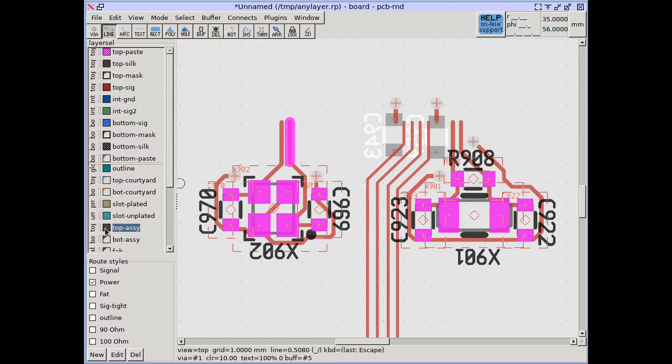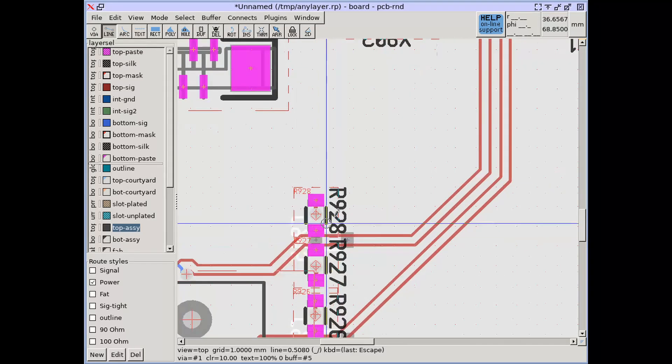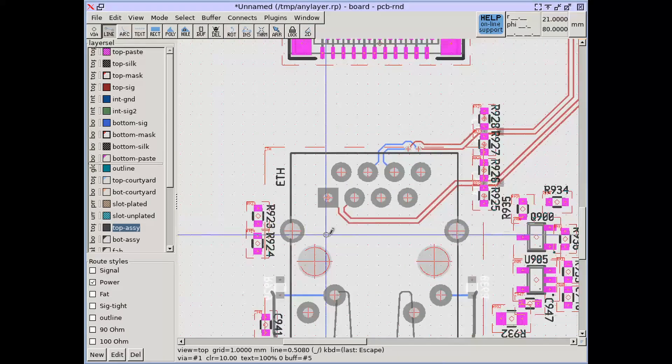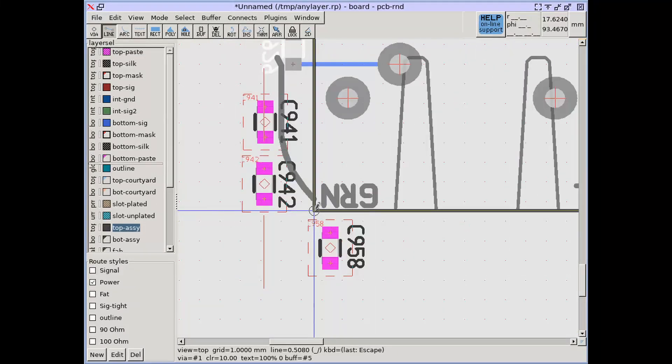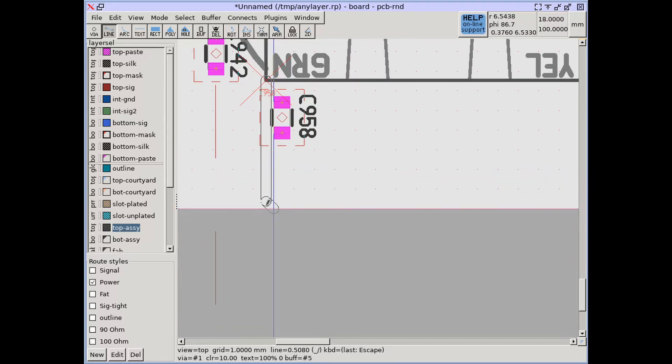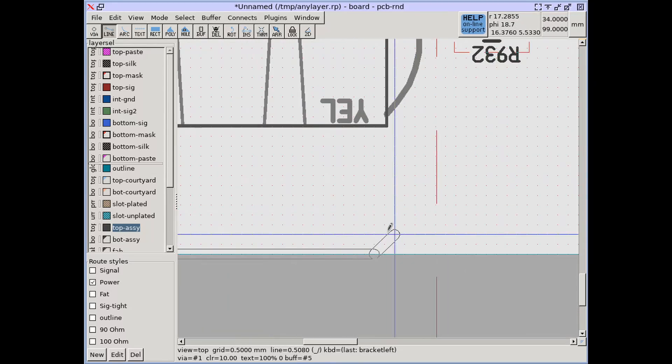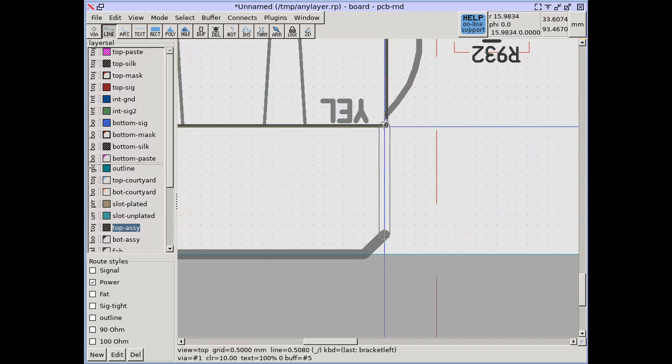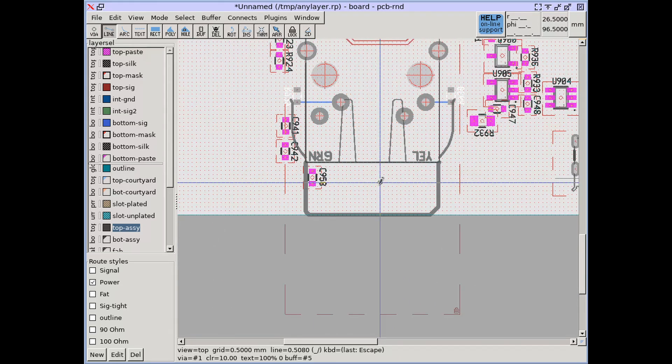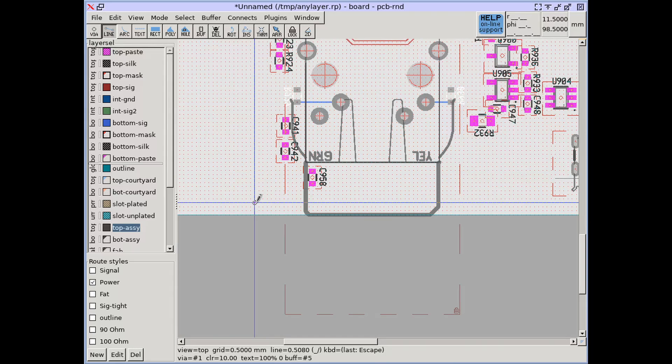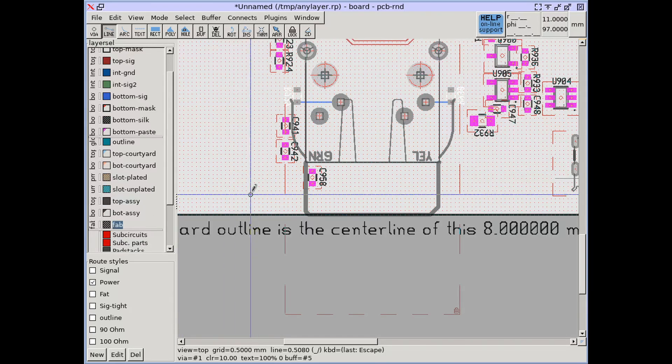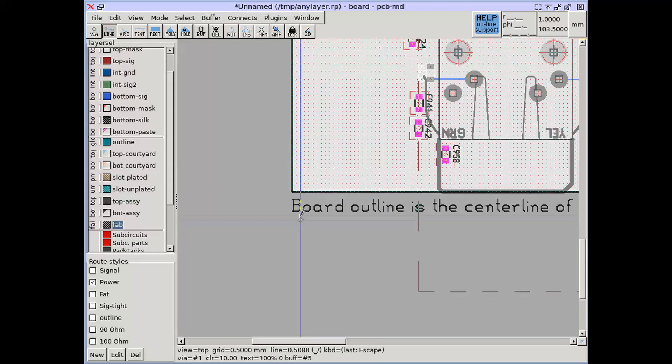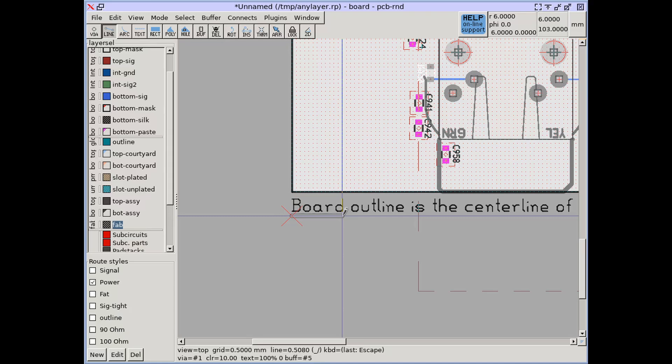Custom drawings on the assembly layer may help with visualization of cables and plugs to be plugged in once the board is assembled. The fab layer can host remarks on how the board needs to be fabricated.